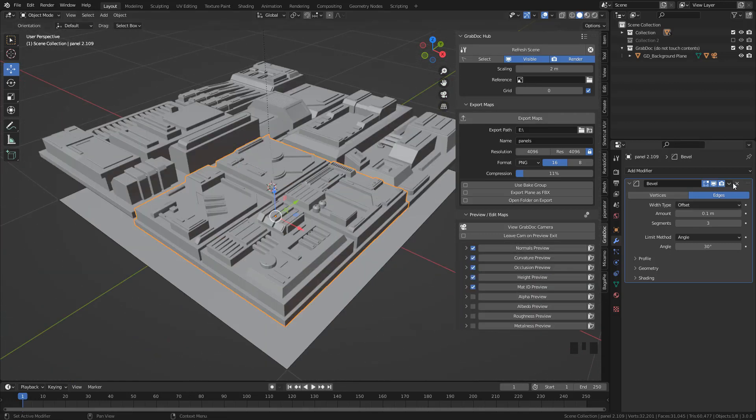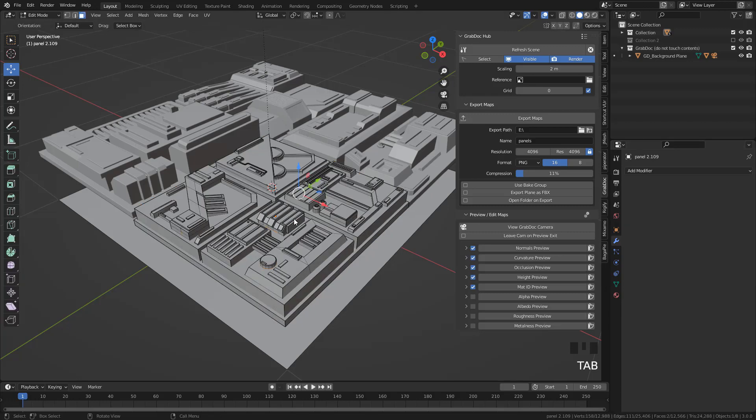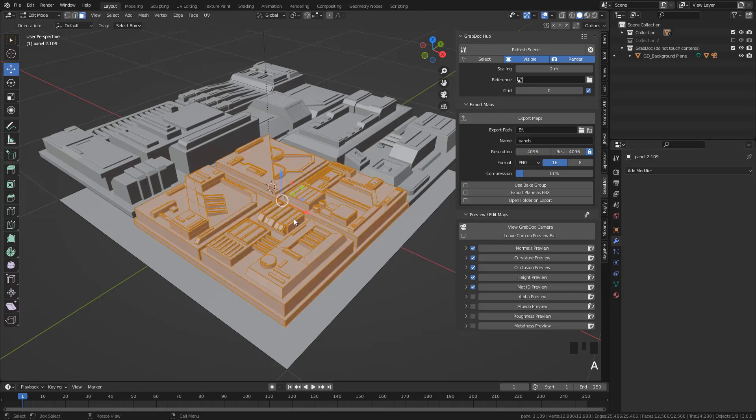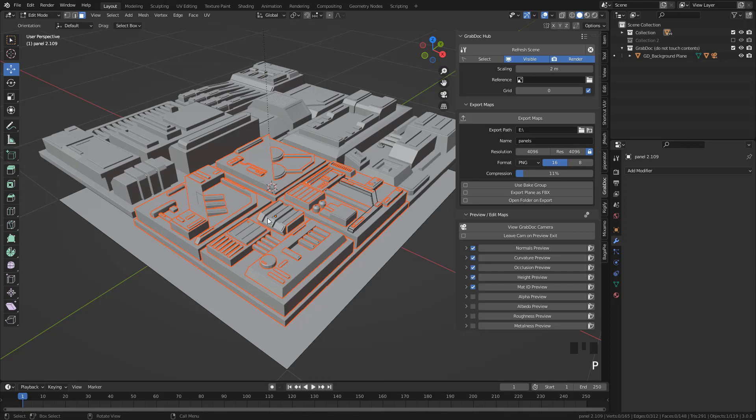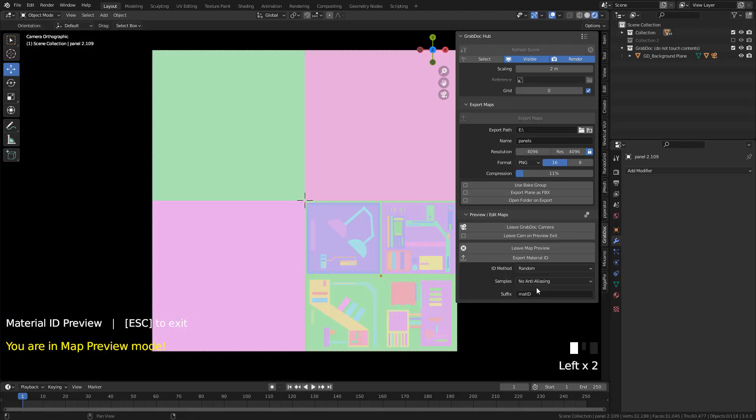So I'm going to apply bevel modifier, then select all faces, hit P, and click by loose parts, and now it works correctly.